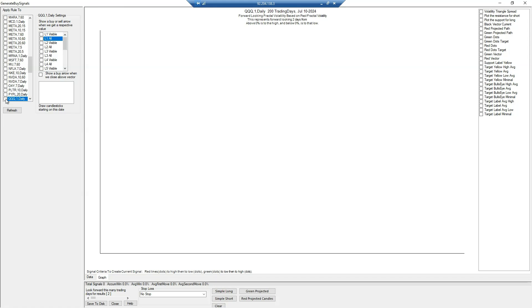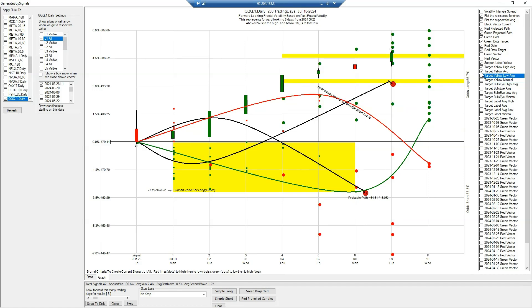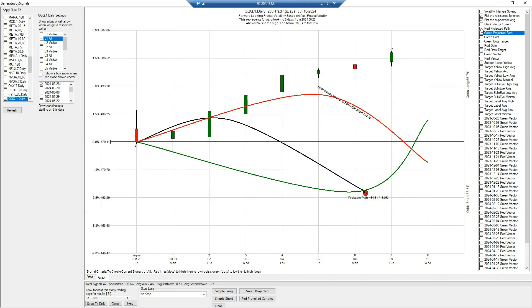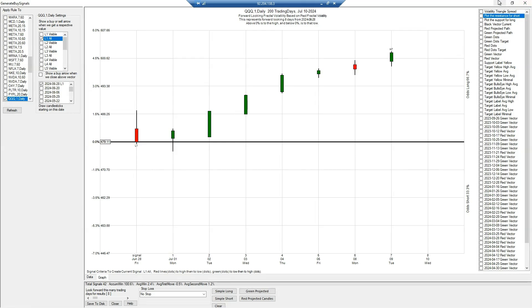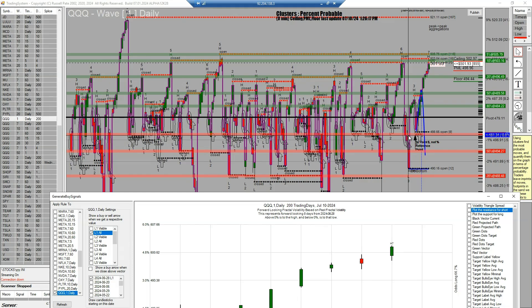Now we're clicking on Wave One Daily — we've chosen that. I want to look at the Generate Buy Signals data for QQQ Wave One Daily. You have to choose L1 All. The reason is that you will get the best data from L1 All because it takes in all the lows that have formed after that L1. In cases like these, you can actually predict using only the L1 setting.